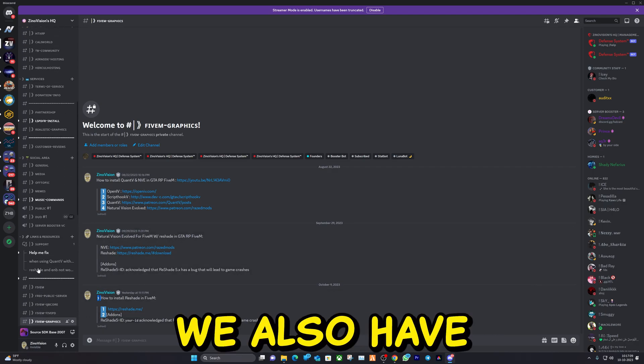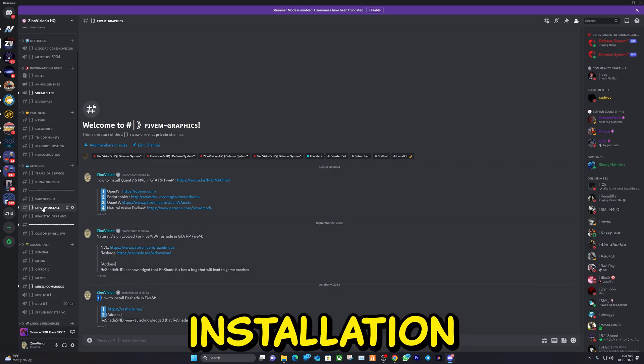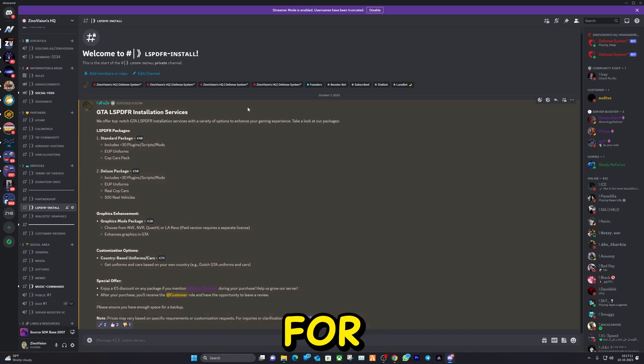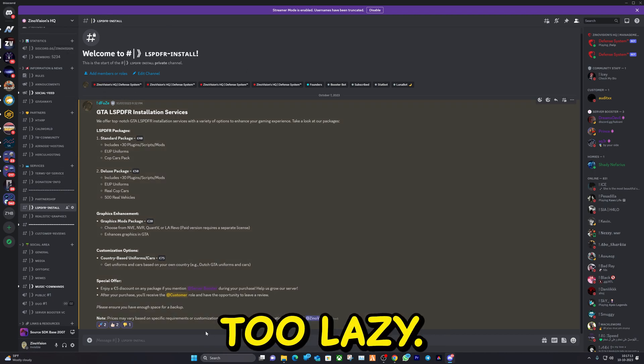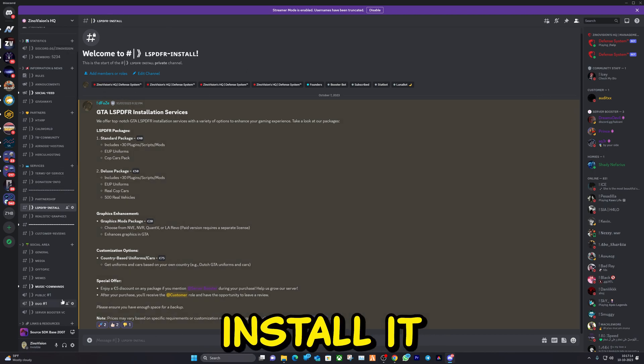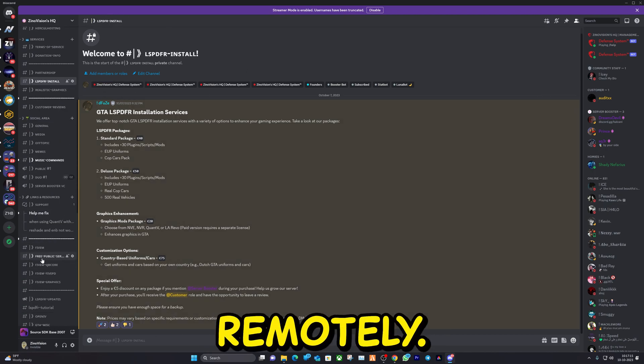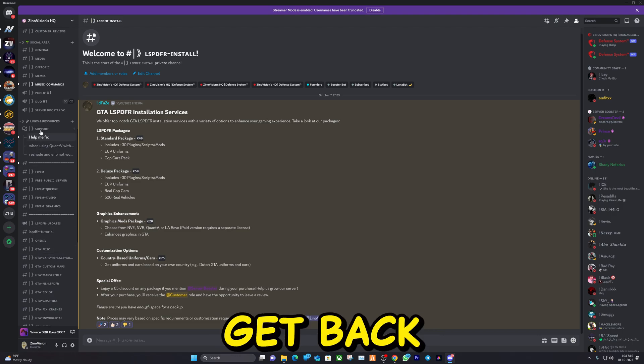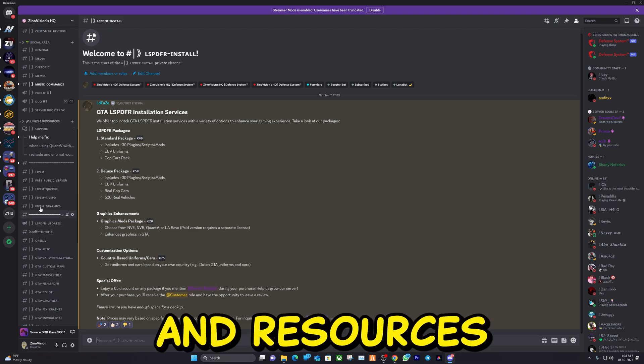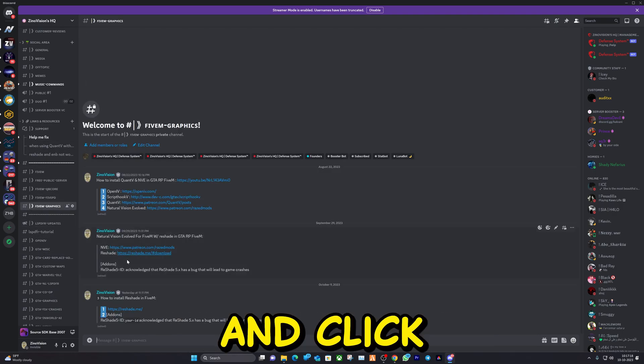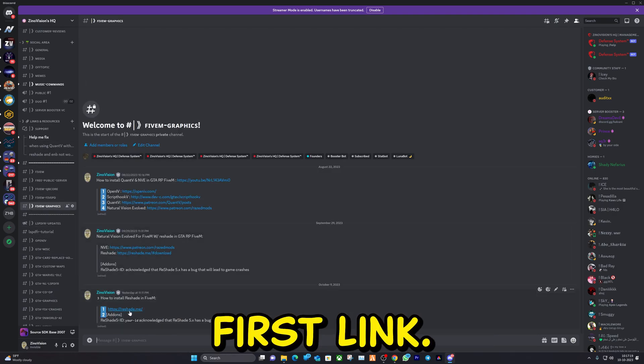Keep in mind we also have installation services for any of you that are too lazy. We will install it for you remotely. Now let's get back to Links and Resources and click on the first link.